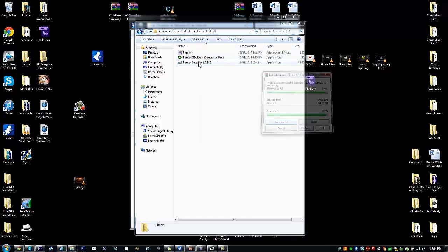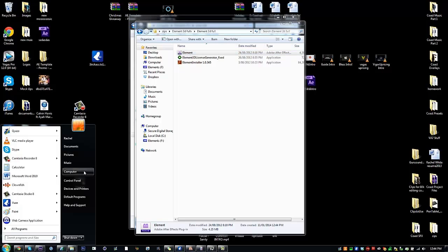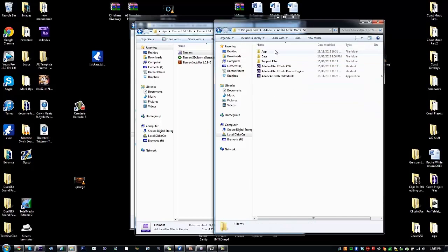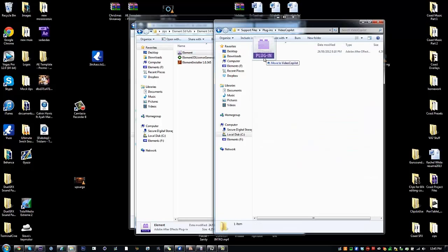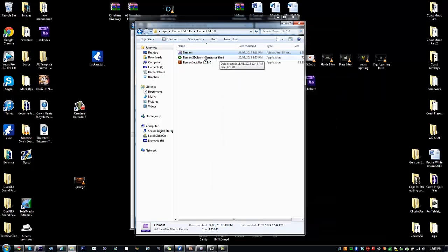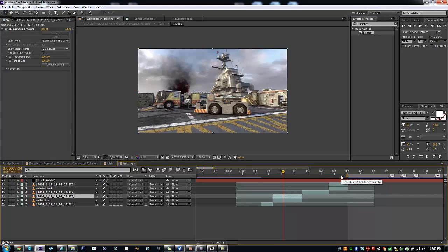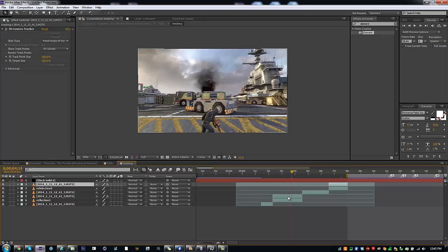It'll have an installer which you just run, and then it'll have this plugin. You go to Computer, C drive, Program Files, Adobe, After Effects, Support Files, and Plugins — there'll be one in there. Then you need to place this patch file; that's what makes it work, and you need to do move and replace. If that doesn't work and After Effects says you need a code, use this license generator. Sometimes After Effects will say something's wrong with Element or that it's trial, so be sure to delete it from Program Files and then reinstall it.